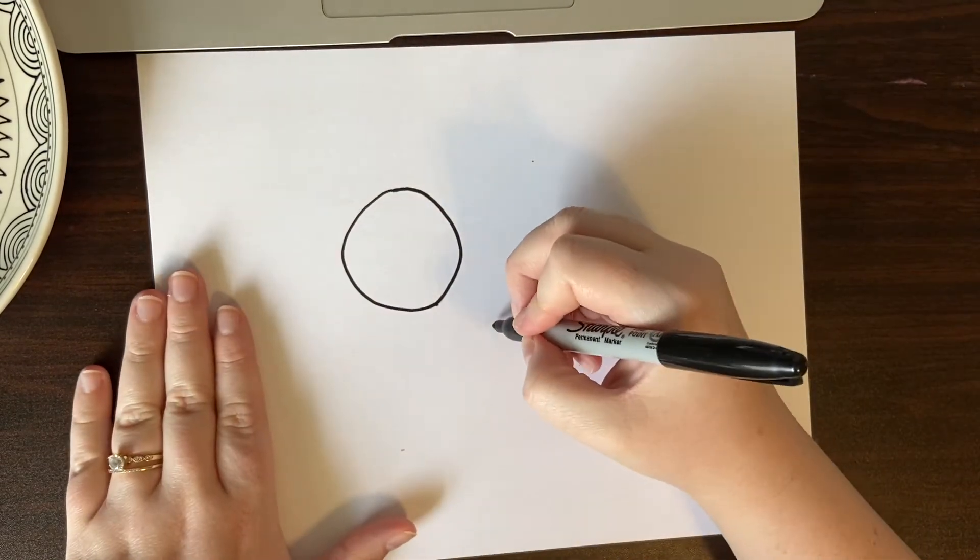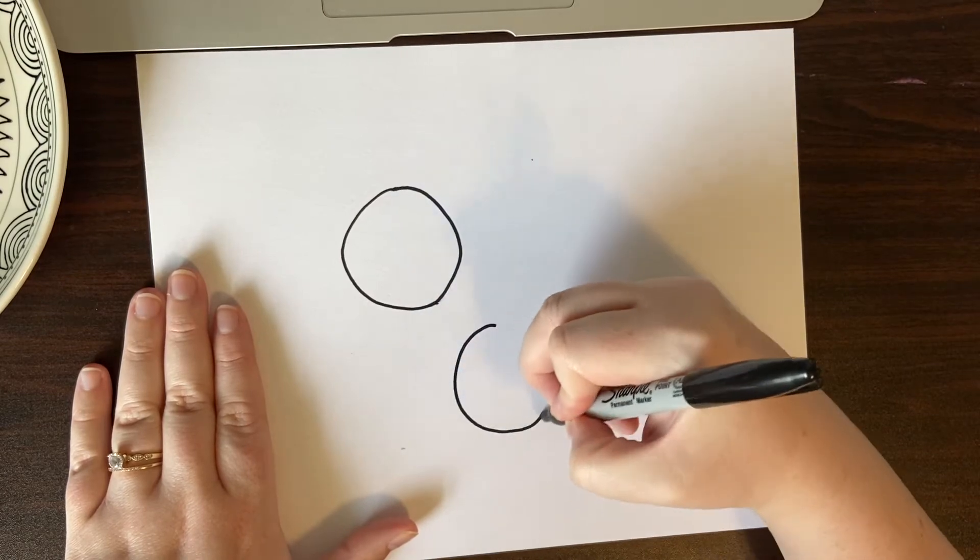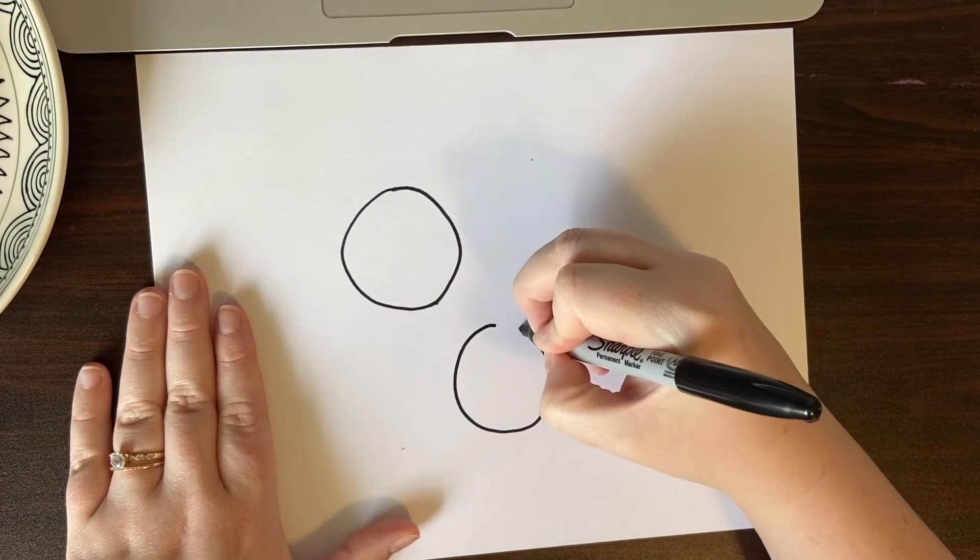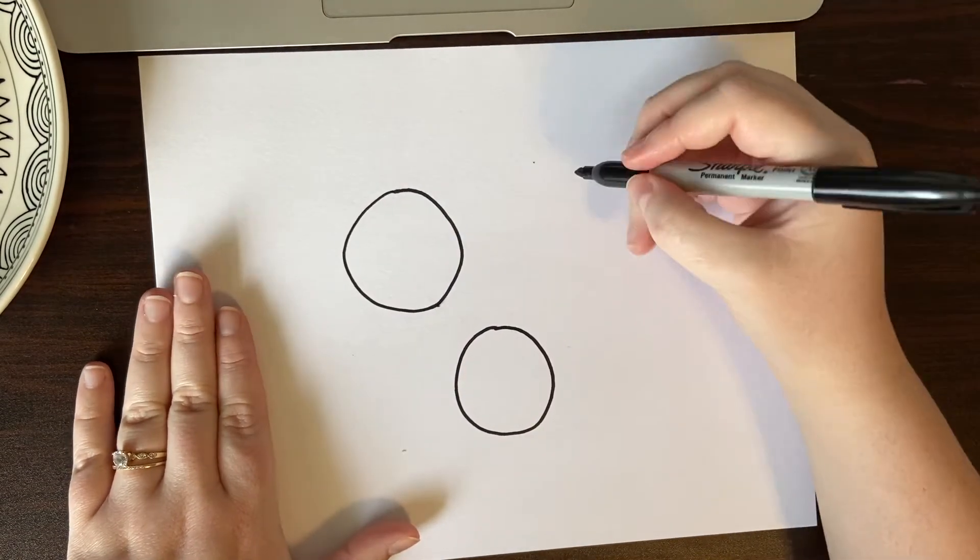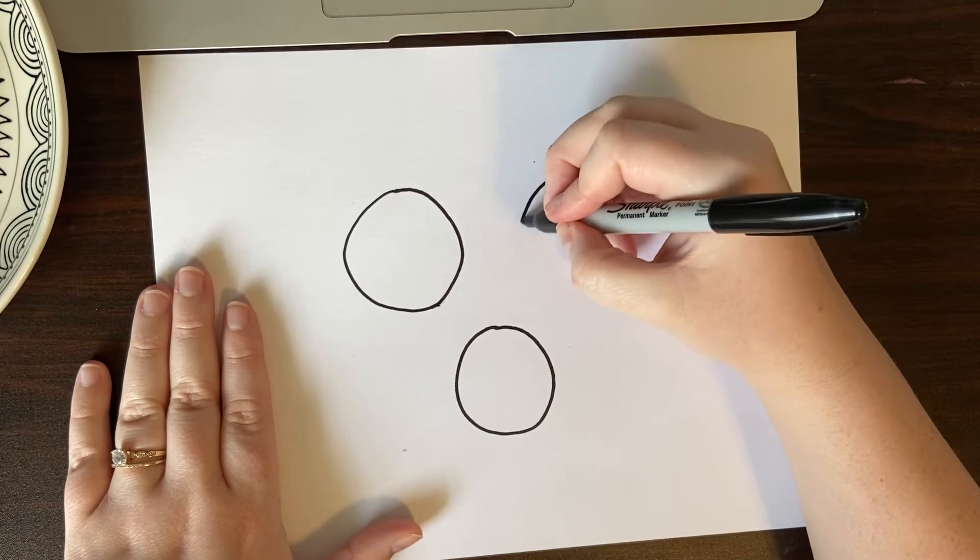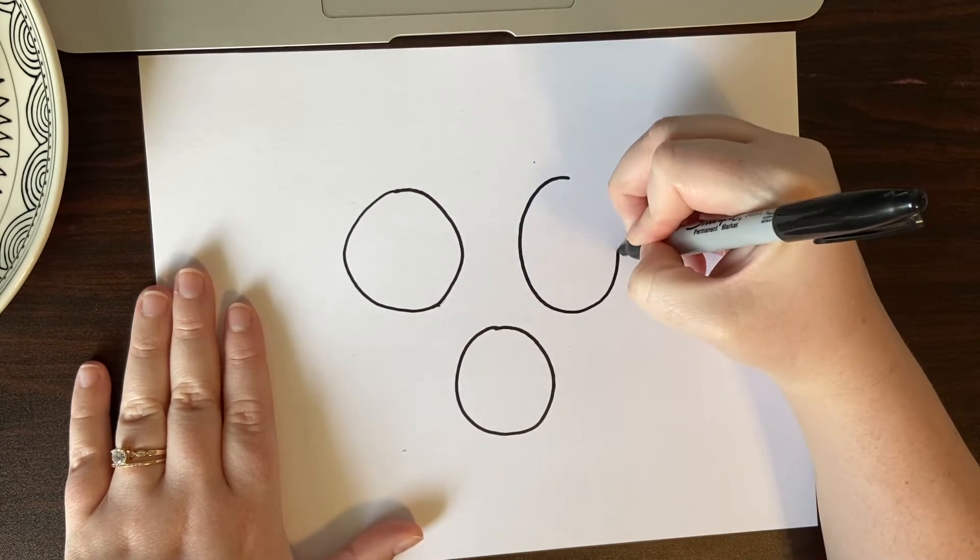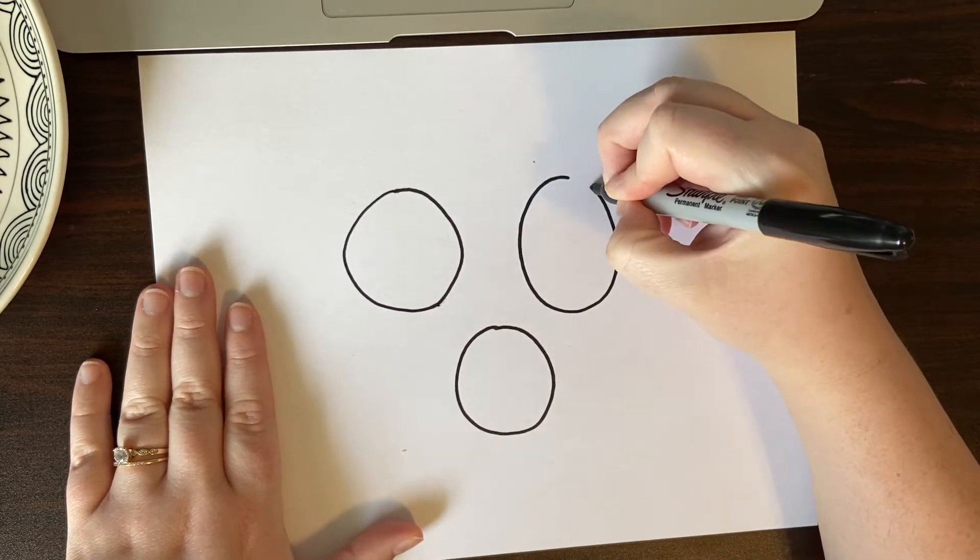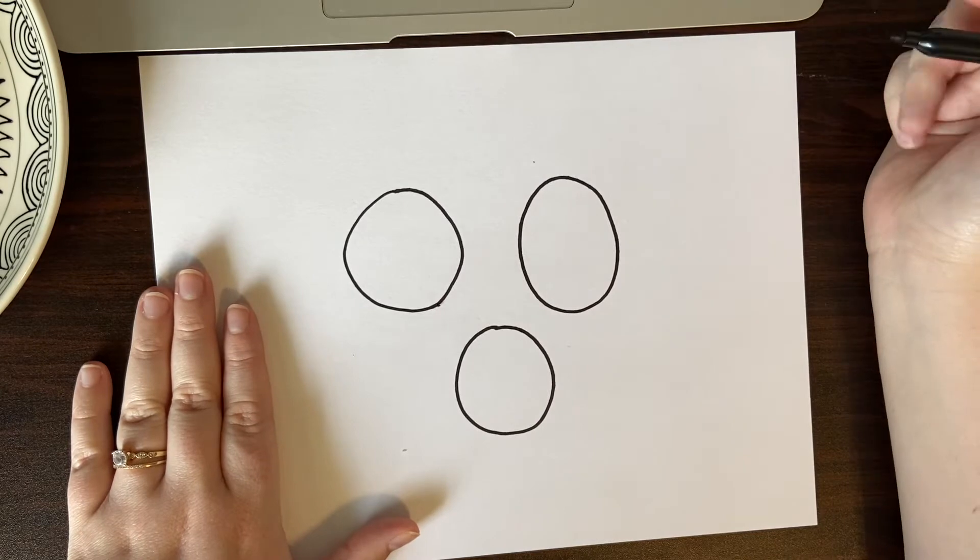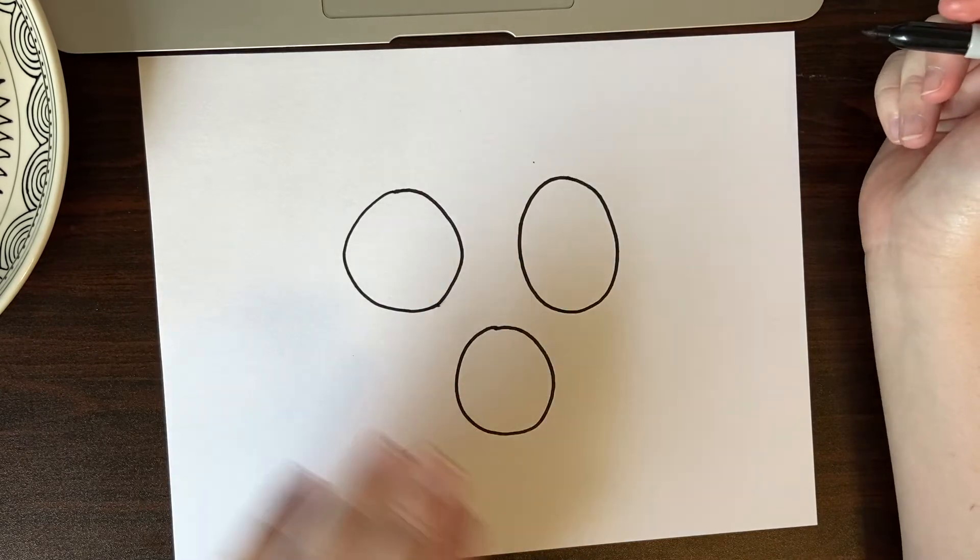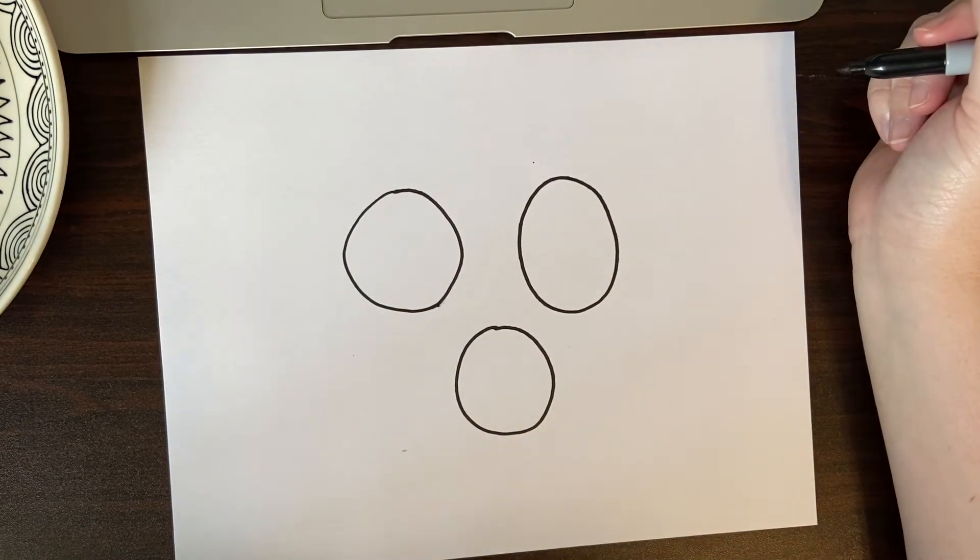Maybe this one down here is a little bit smaller and another one over here. So these are my apples so far.